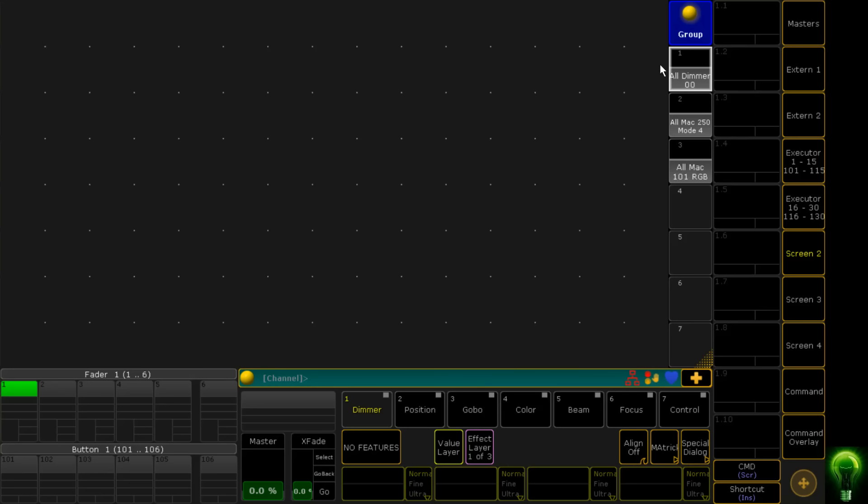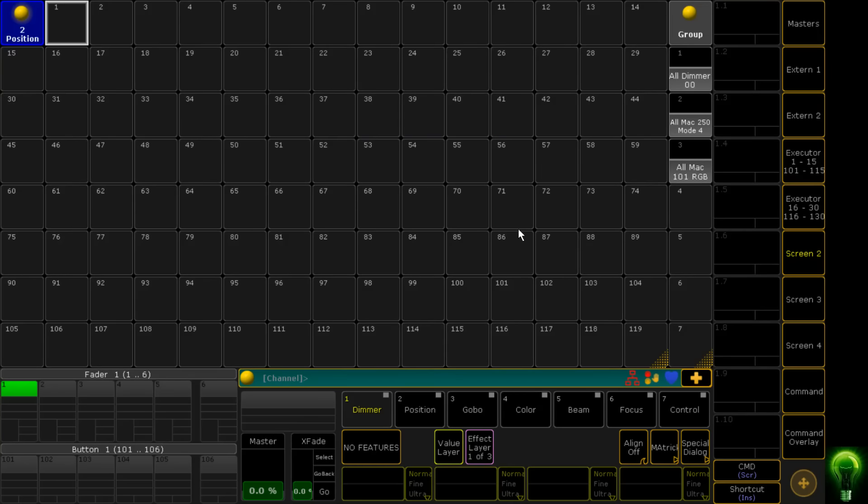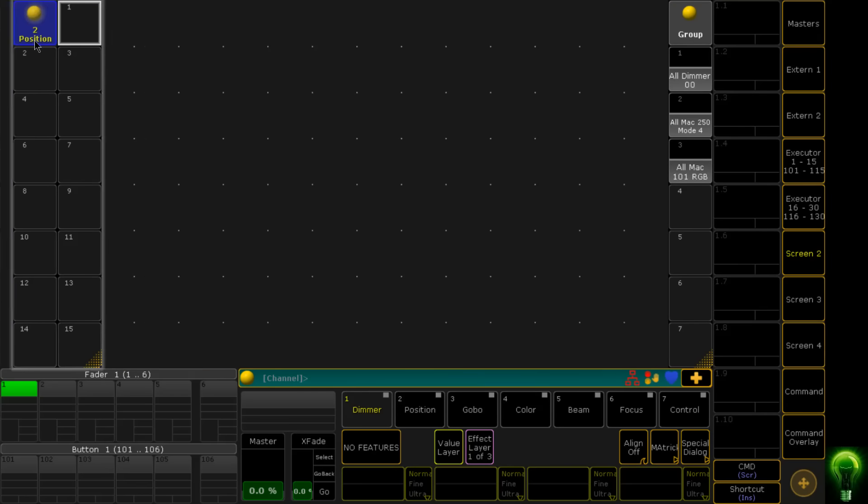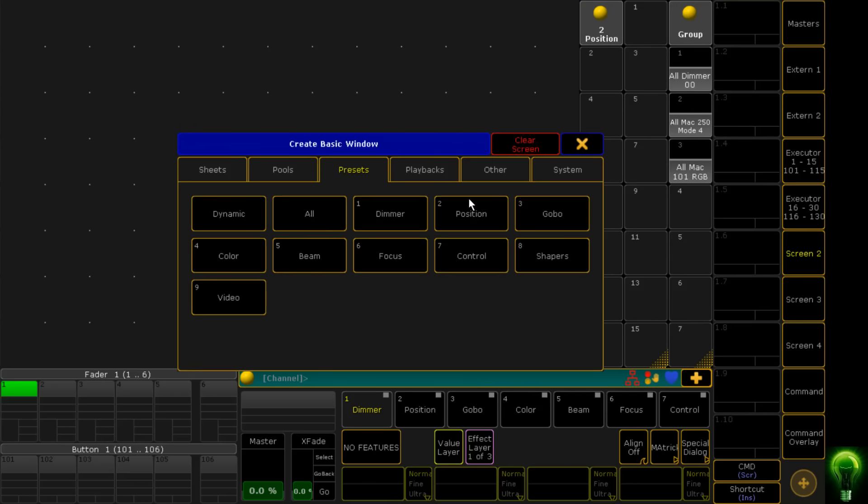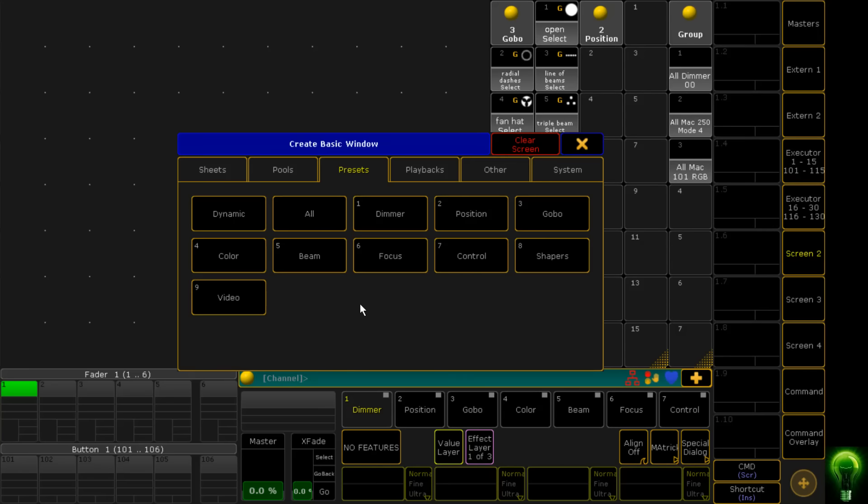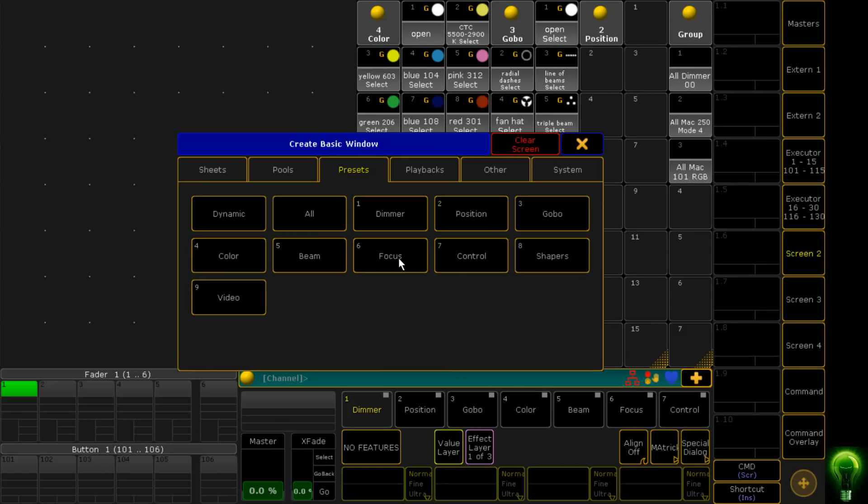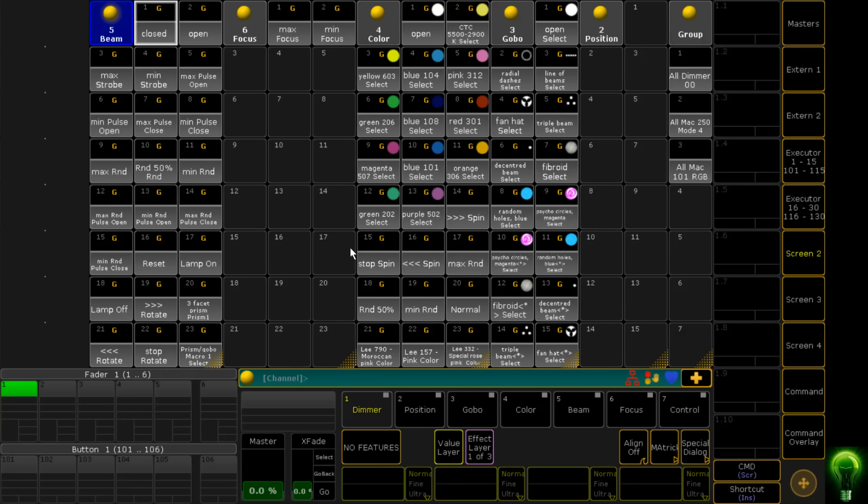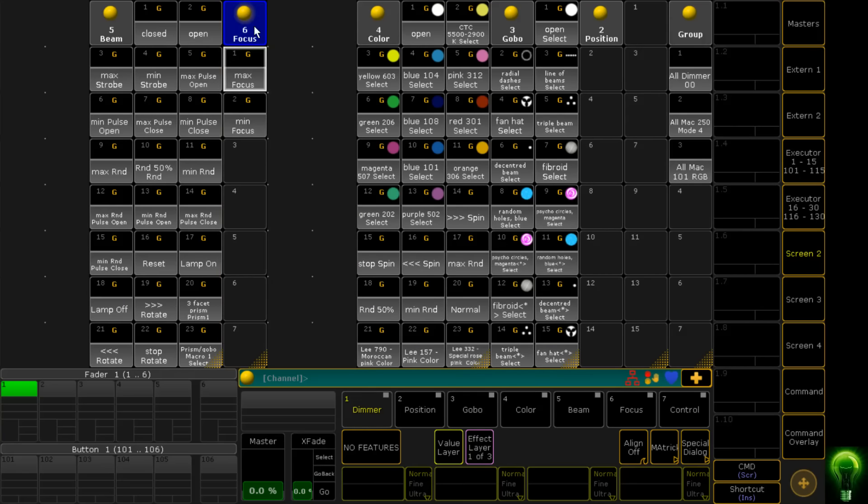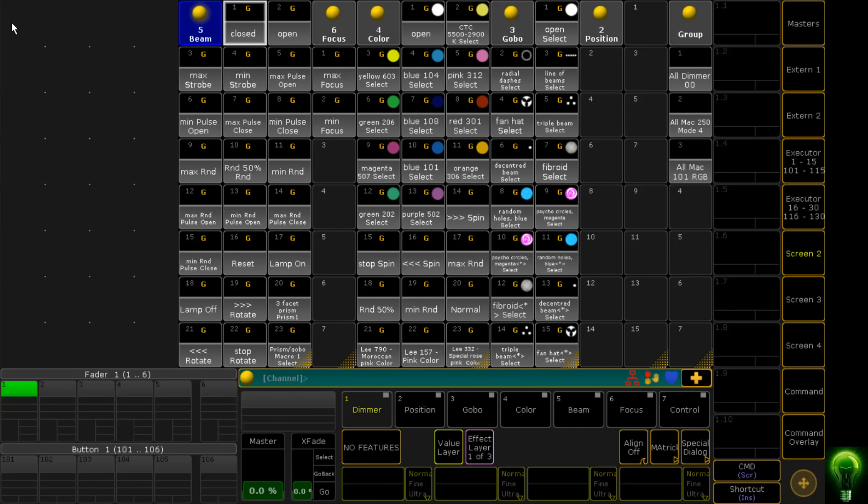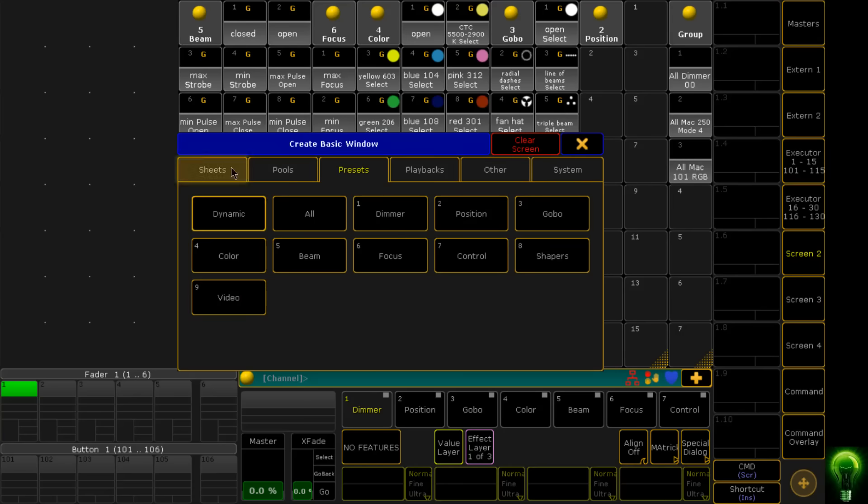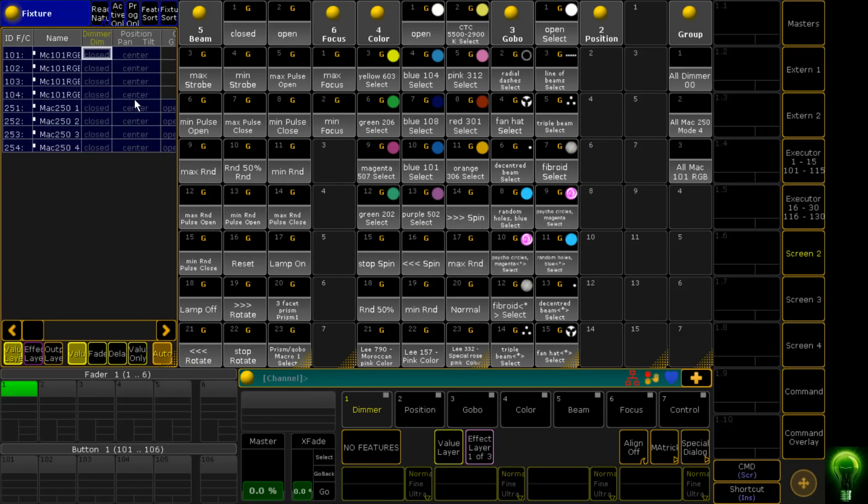Then I'm going to do Palettes. How I brought up the group pool is I clicked on an empty space on the screen and it gave me this option to create basic windows. So I want some presets: Position presets. I'm going to drag them and make them small like this, drag them all over the other side, and then repeat the process for Gobo, Color, Focus, and Beam. We're going to see there aren't many focus presets and I don't imagine I'll need many. So we're going to compress it a bit, and then I'm going to put in a very small fixture sheet which just shows what our fixtures are doing.